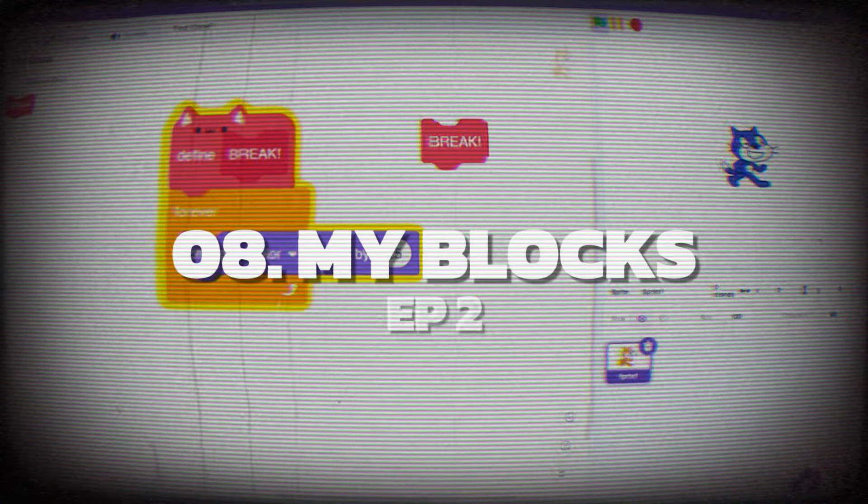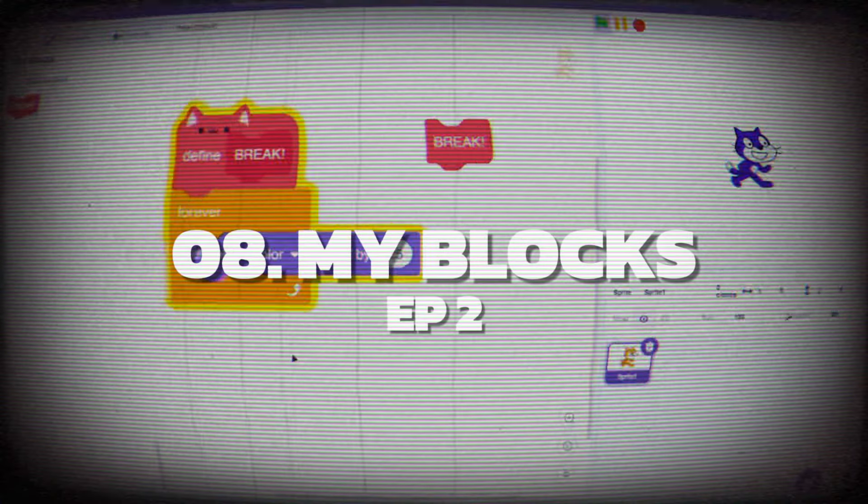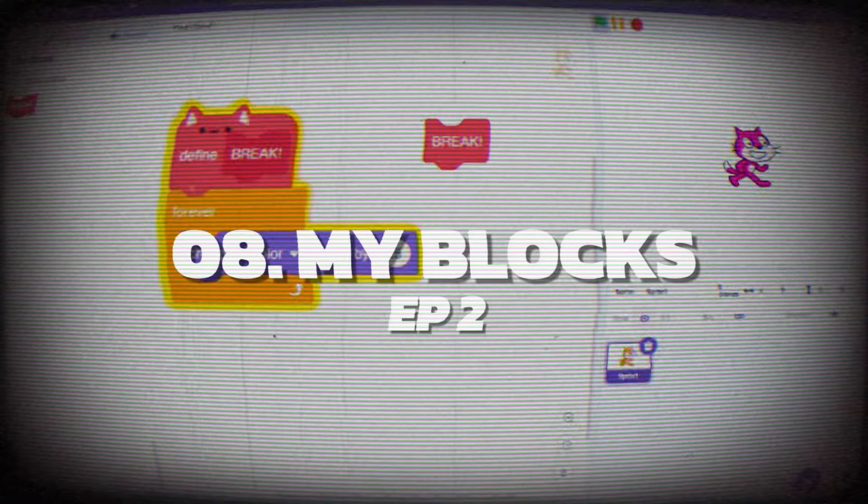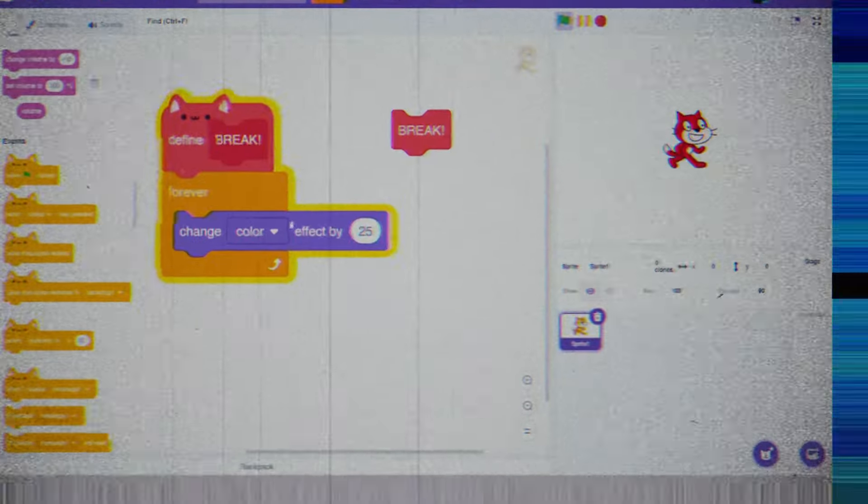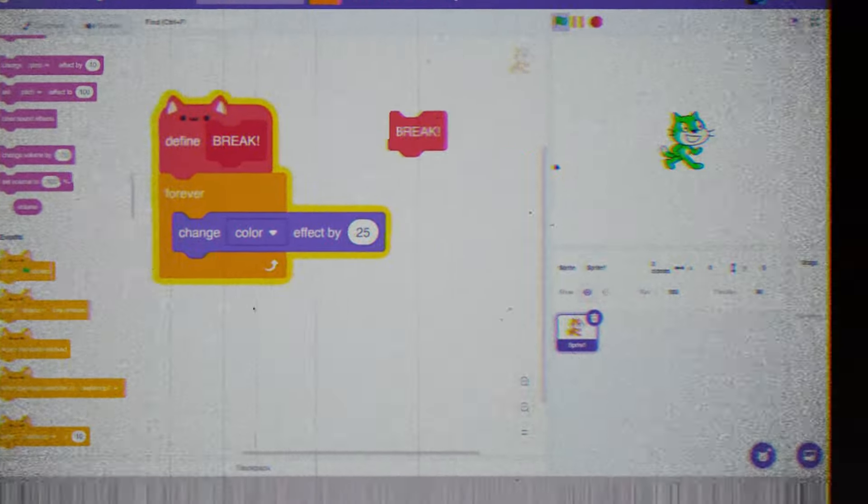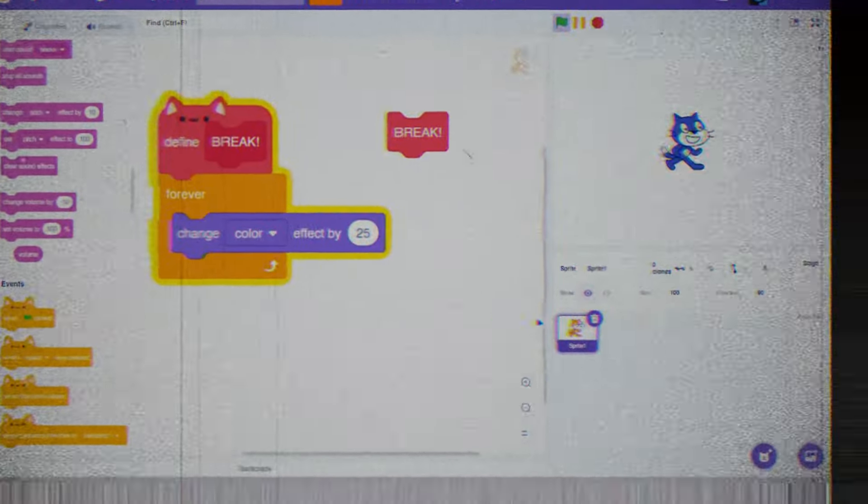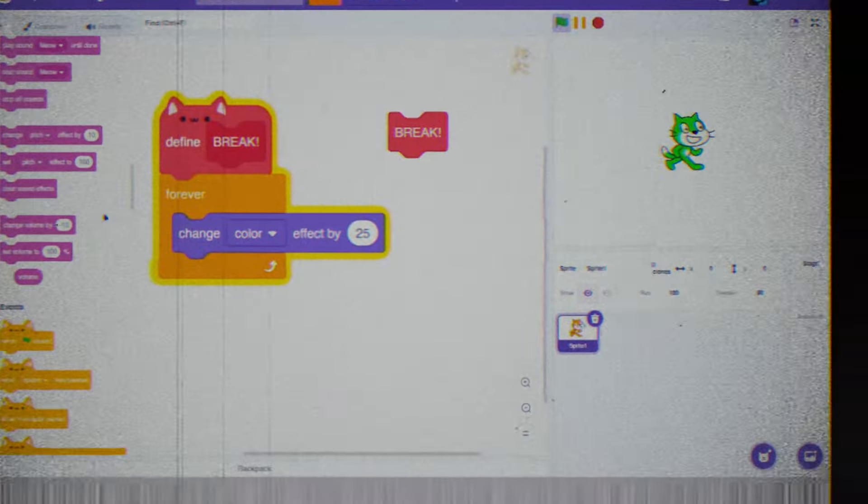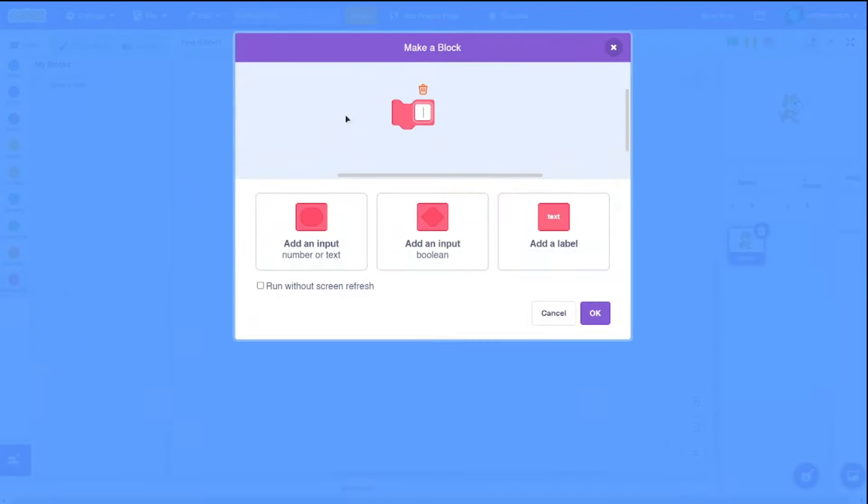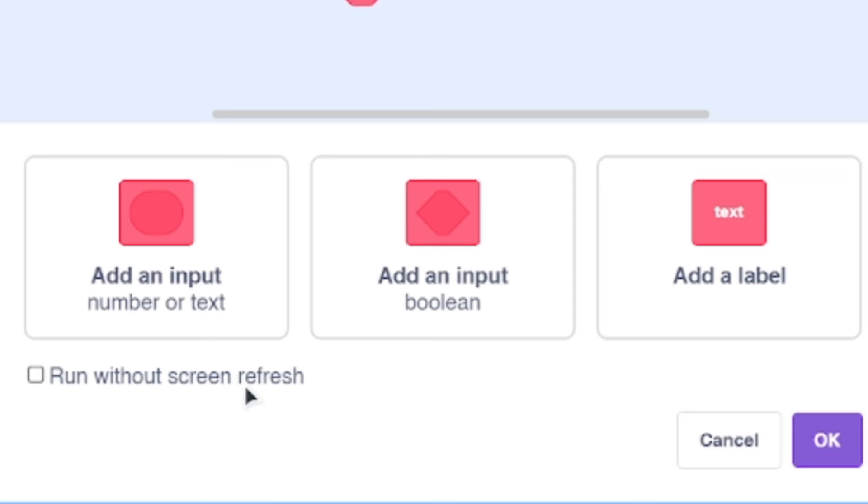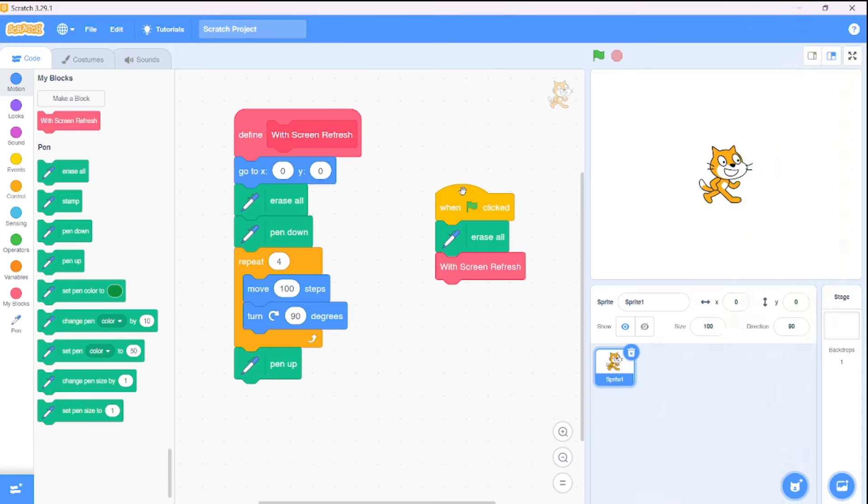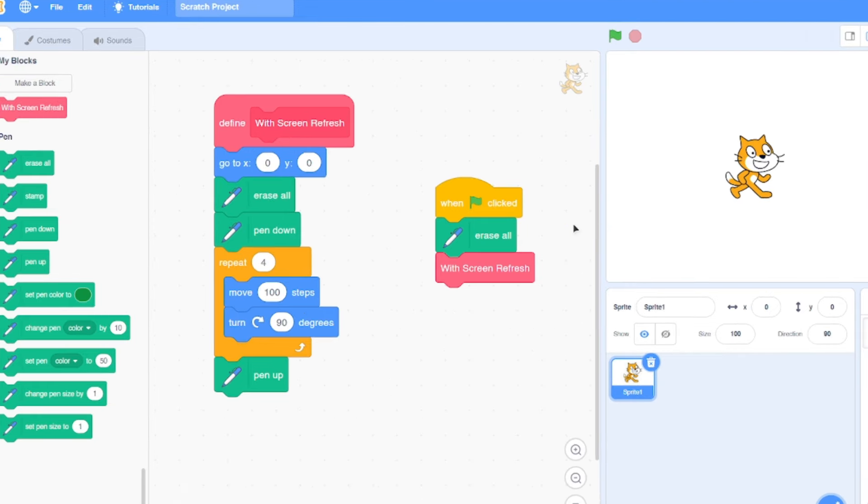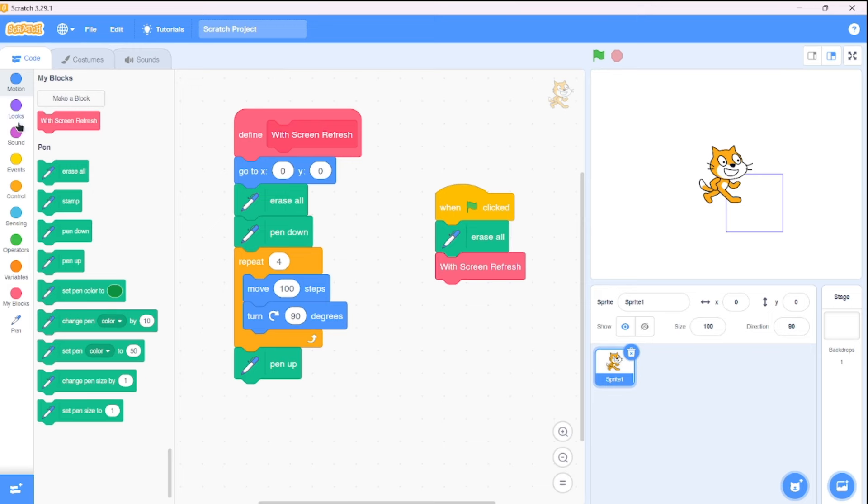At number 8, we have another tricky situation involving custom blocks. This is something many of you might have done without even realizing it. We all know about the option to tick whether a custom block should run without screen refresh. Normally, Scratch updates the stage and sprites after each block of code runs. However, when you enable run without screen refresh for a custom block, Scratch will execute all the code in that block as quickly as possible without updating the stage or sprites until the entire block has finished running.